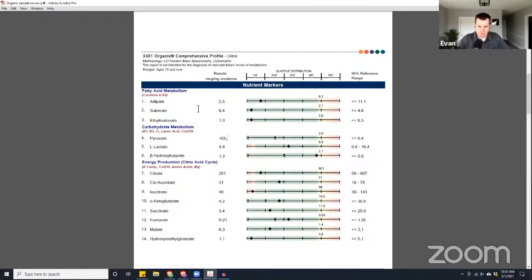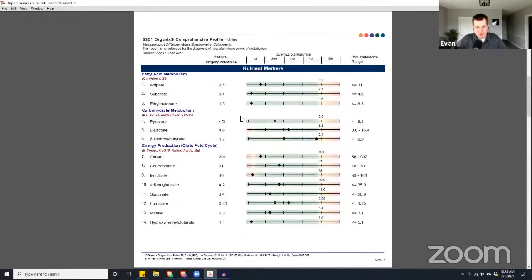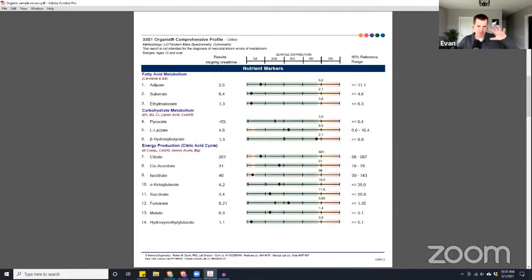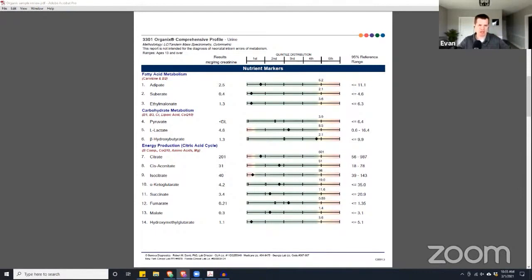One thing I think it's important to point out is people get really caught up in the DNA and the genetic testing, and I'm cool with it. But I just want to highlight something you said here, which is that we're really going to be looking more at the downstream effect of any of those genetic predispositions here.